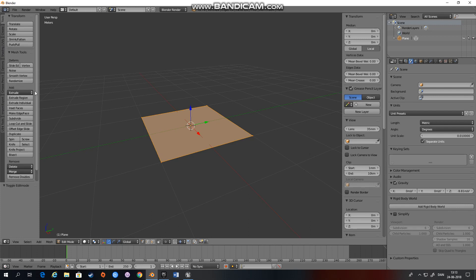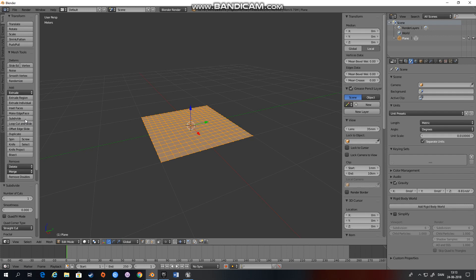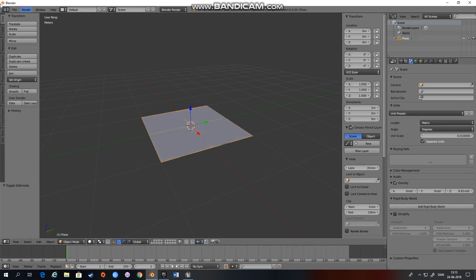So I just subdivide this a couple of times. You can of course subdivide as much as you like. The more particles in the scene the slower your game will be. So consider this when generating your assets. So I think this will be fine.